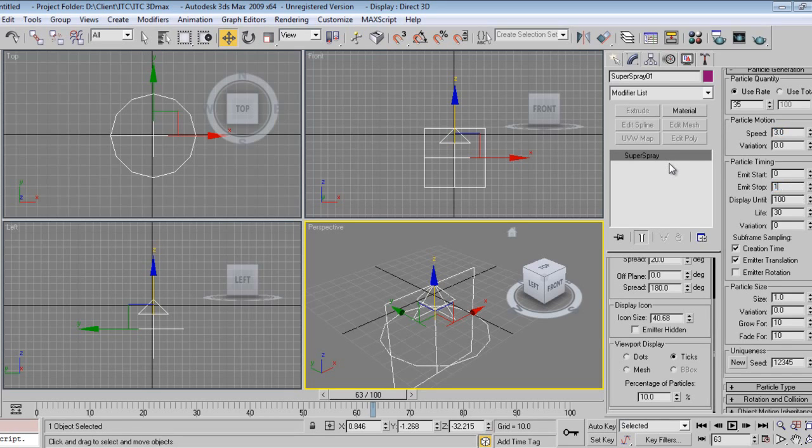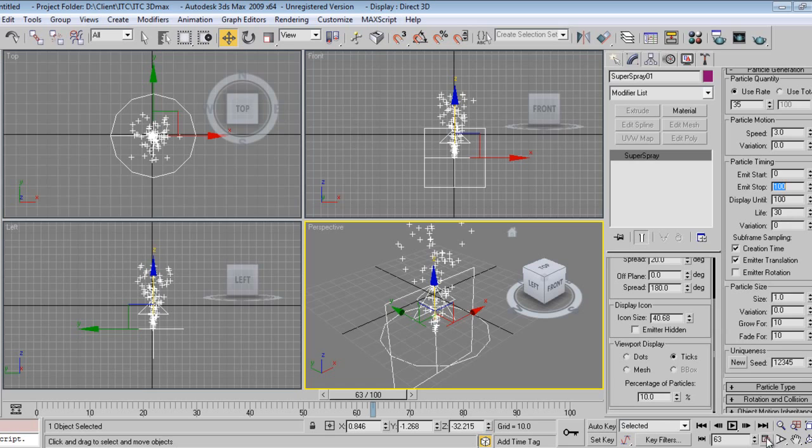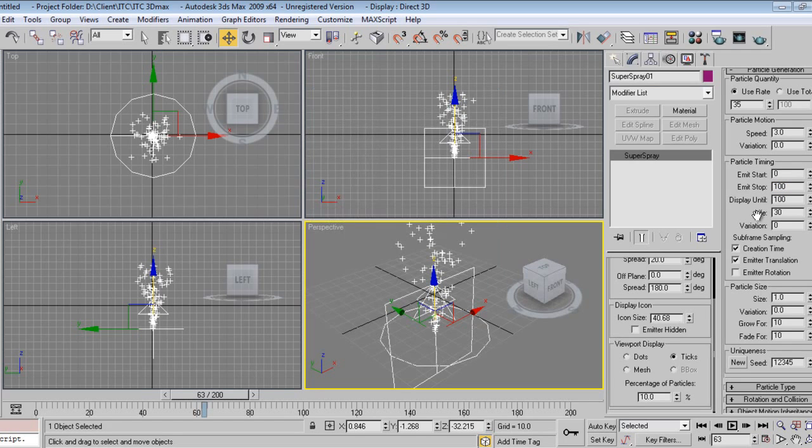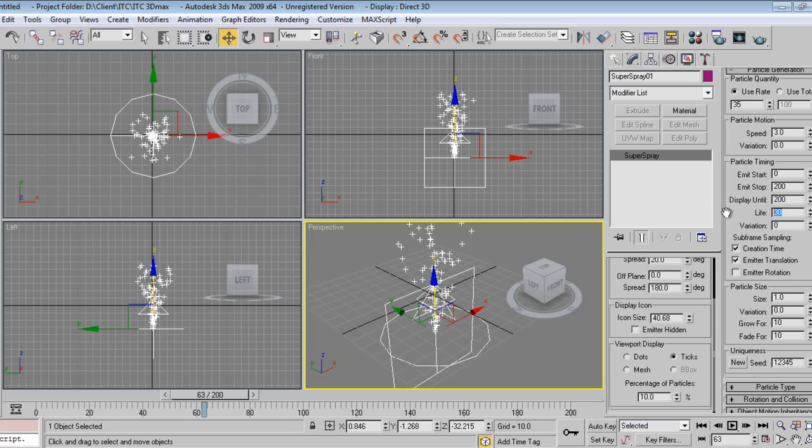And 500 maybe. I will increase timeline by 200, say by 200. Life will be 200.